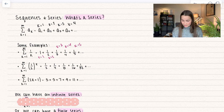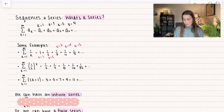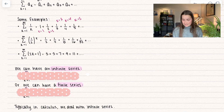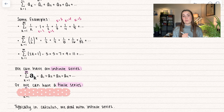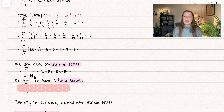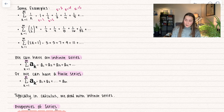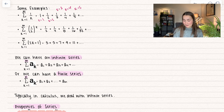We have one more example: two k plus one. When k equals one, we get two plus one equals three. When k equals two, we get four plus one equals five, and so on. These are examples of infinite series — when we go from k equals one to infinity. We also have finite series, which end at an actual number, like k equals one to five. In calculus we typically deal with infinite series, but finite series are used too.